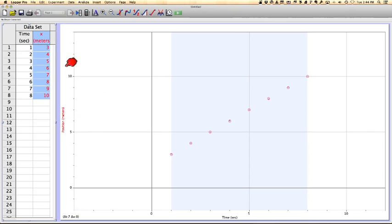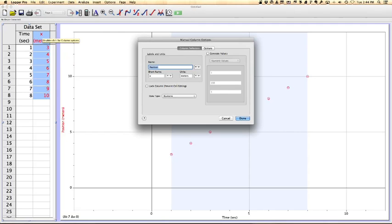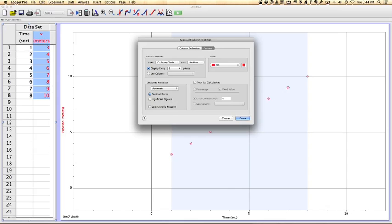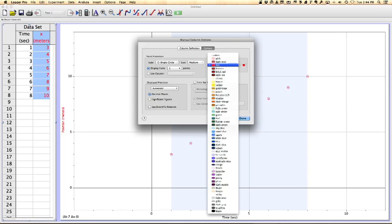Now suggestive of the fact that this position data is in red and our graph is in red, suggests that we can actually control how the data is presented in the graph. If we double click on the column itself, it'll give you some options for that. You can see in this choice box. We just looked at the column definition, but if you slide over here to options, you can have some other controls. In this case, this is where you can control the color of your data.